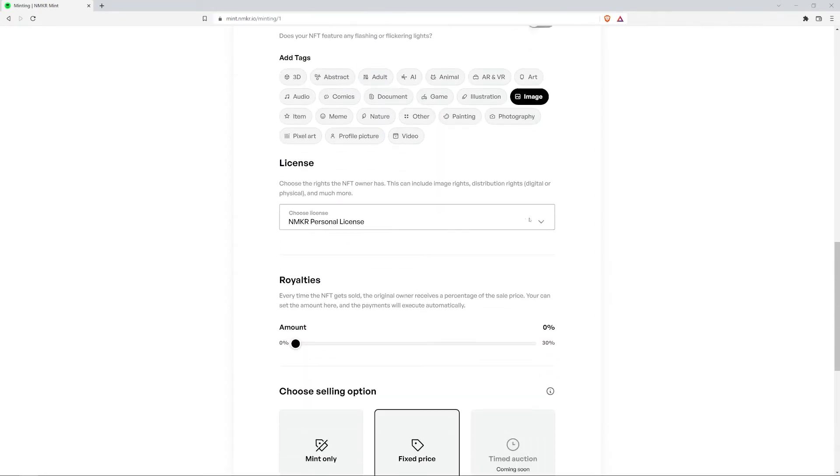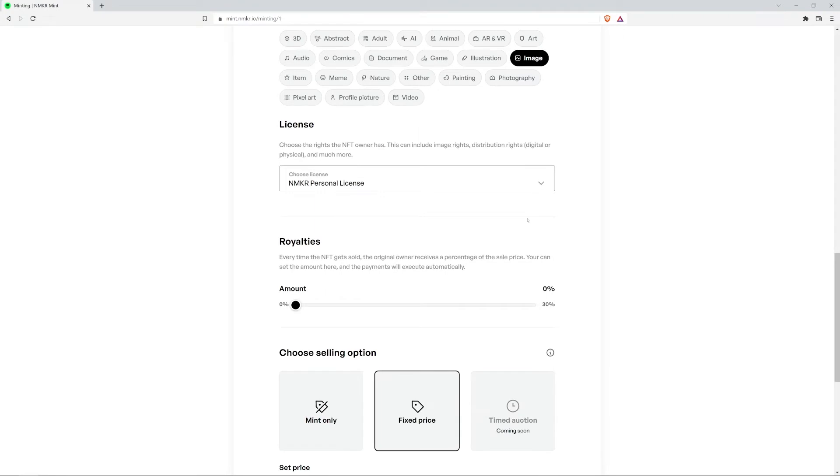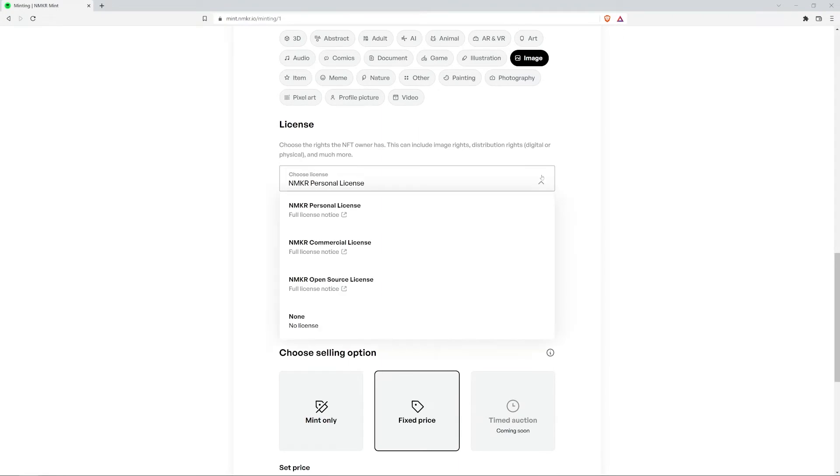For the next step, there are three licenses that explain the rights that the buyer of this NFT will have. I'm going to pick NMaker personal license. You can click this icon here to learn more about what this license means.